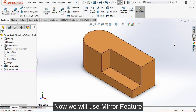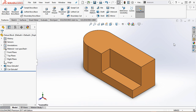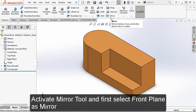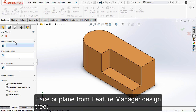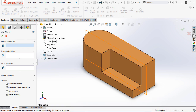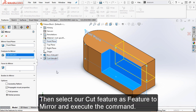Now we will use the mirror feature to create the same type of cut on the other side. Activate the mirror tool and first select the front plane as the mirror face or plane from the Feature Manager Design Tree. Then select the cut feature as the feature to mirror and execute the command.